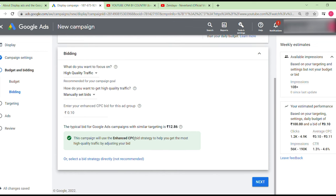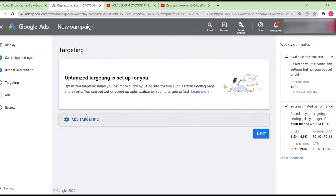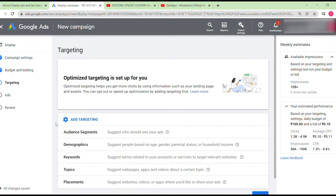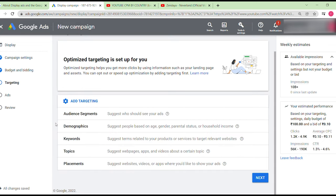I've mentioned optimized targeting — when creating a display campaign, you can add targeting options such as placements, topics, keywords, demographics, and audience segments. Think carefully about which audience segments to choose.